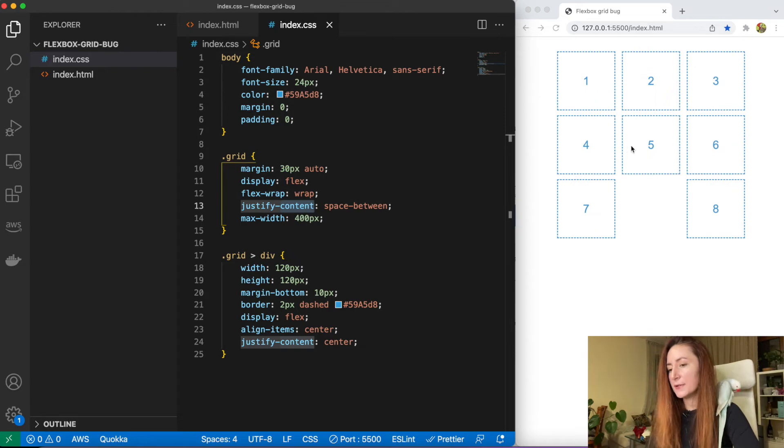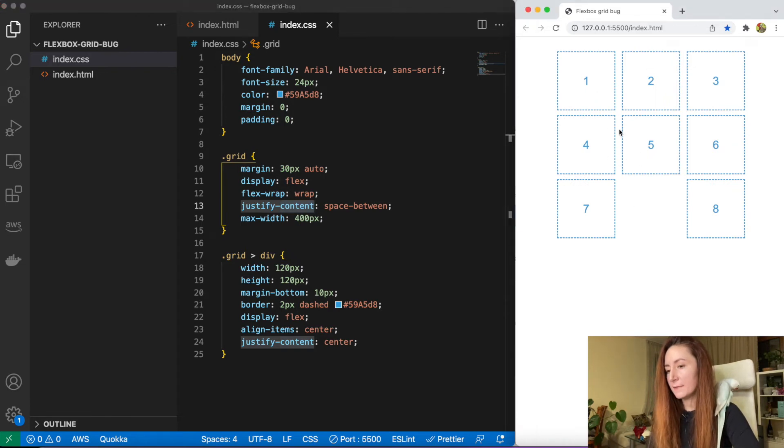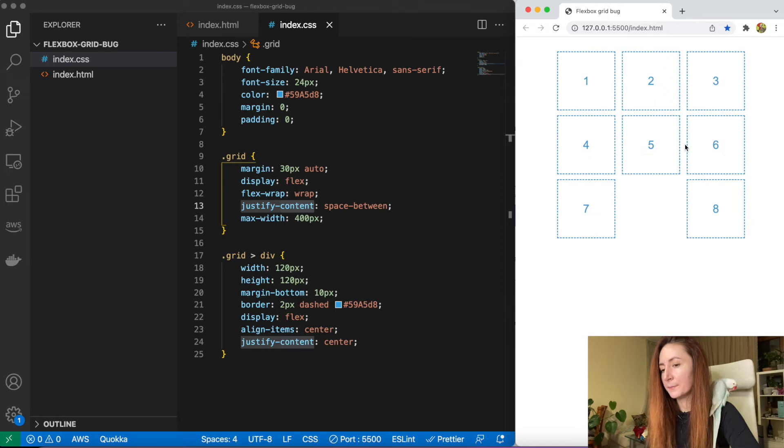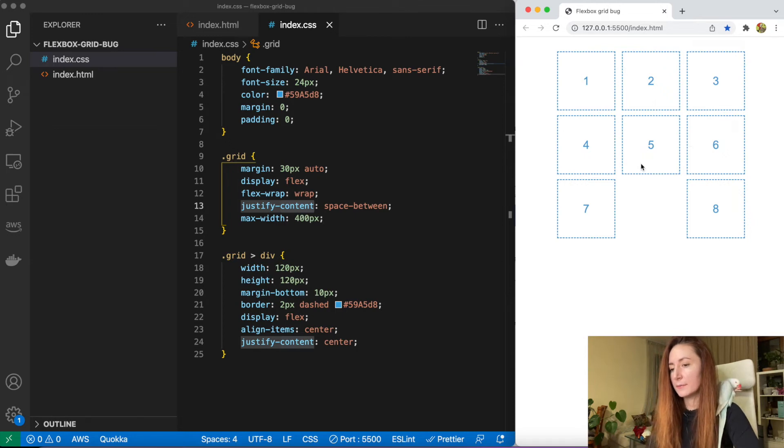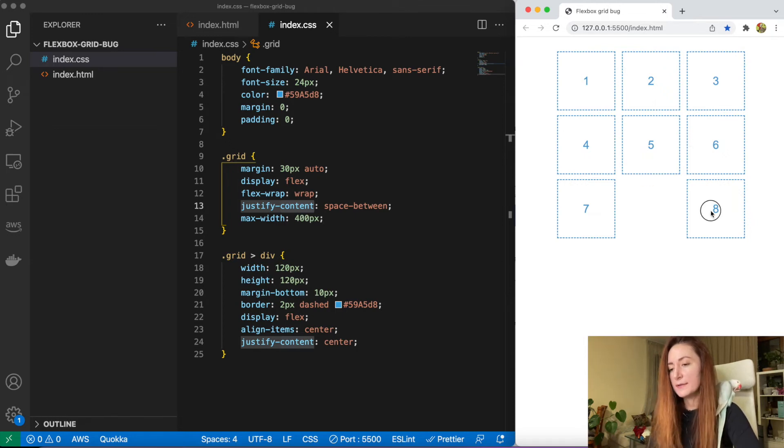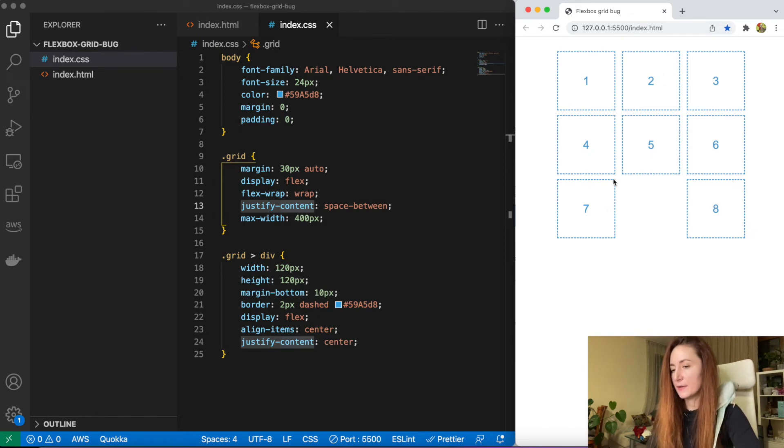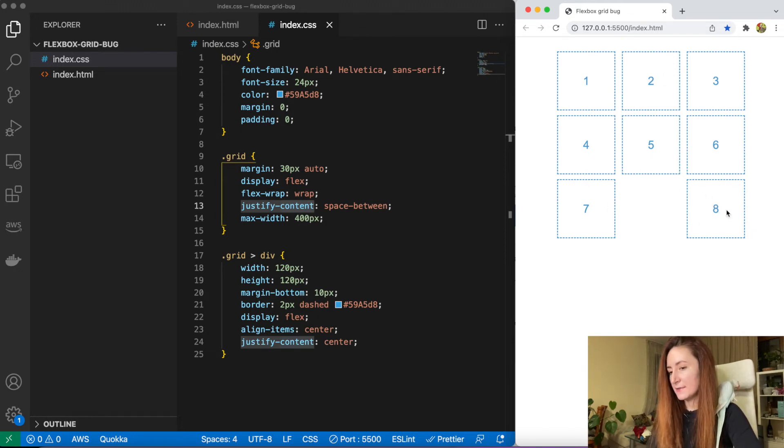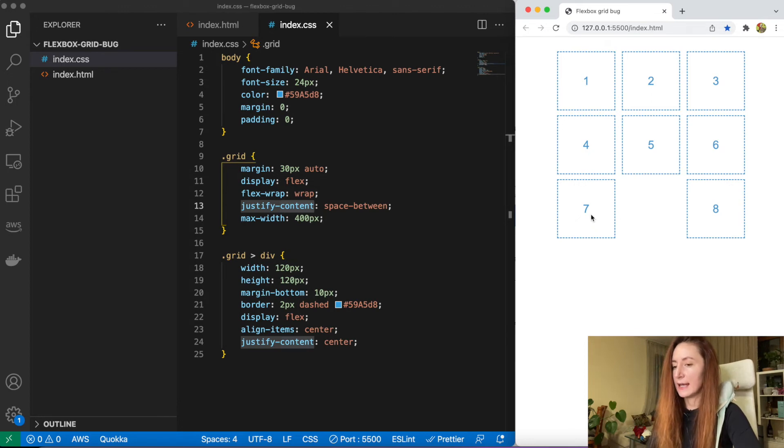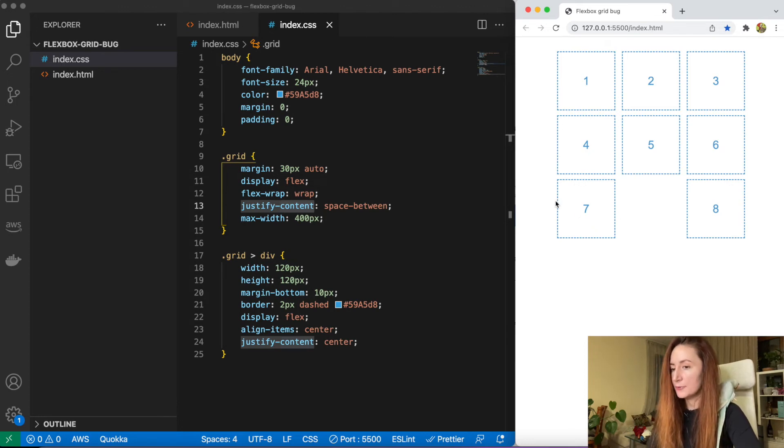So if we have three divs we have this little empty space, little spacing between them, but if we have only two divs in the last row then it becomes a problem because all the spacing goes between two divs and creates this weird gap. So how do we fix it?